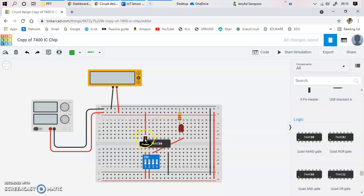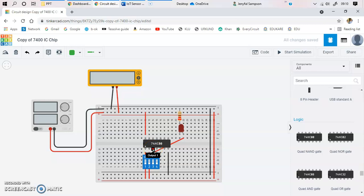After you drop it, make sure you place the top pins on top — seven pins on top and the remaining seven pins below. This is your ground pin, this is your power pin. This is your first NAND gate input A, first NAND gate input B, and the output of the first NAND gate. Similarly, you have second NAND gate inputs and output, and so on. All descriptions are available right there.